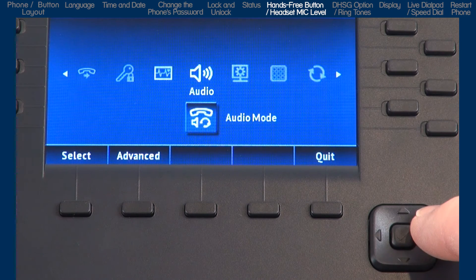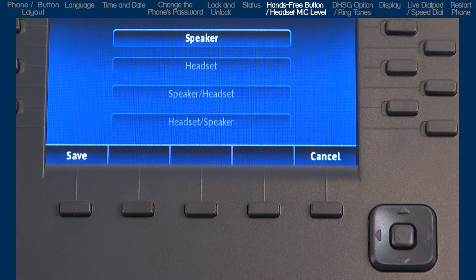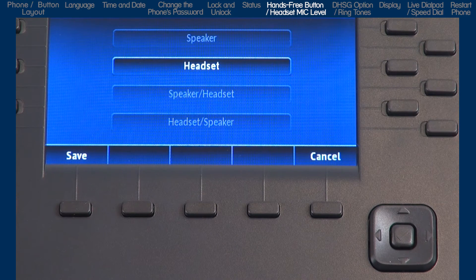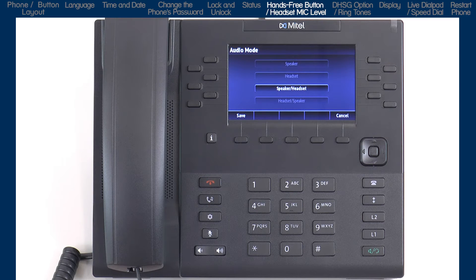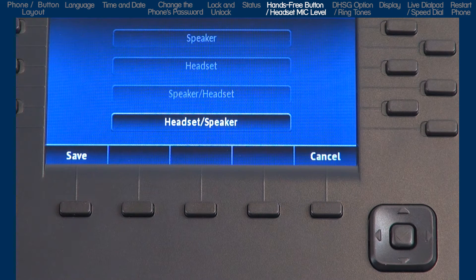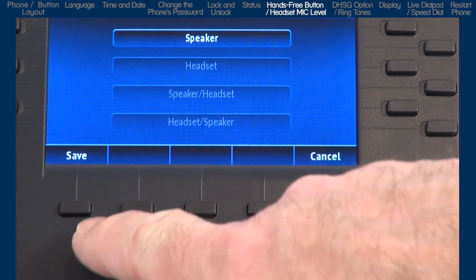Now let's look at the audio options. It has four sub-options. I will go into audio mode first. This sub-option allows you to configure how the hands-free button works. There are four choices. If you select speaker, when you press the hands-free speaker button, calls will toggle between the handset and the speakerphone. If you select headset, when you press the hands-free button, calls will toggle between the handset and the headset. If you select speaker/headset, all incoming calls will be sent to the speakerphone first, and when you press the hands-free button, calls will toggle between the speakerphone, handset and headset. And if you choose headset/speaker, all incoming calls will be sent to the headset, and when you press the hands-free button, calls will toggle between the headset, speakerphone and handset. Once I've made my selection, I'll press the save soft key.